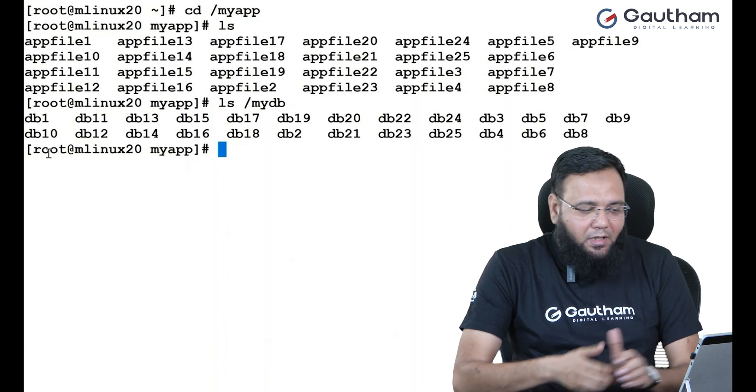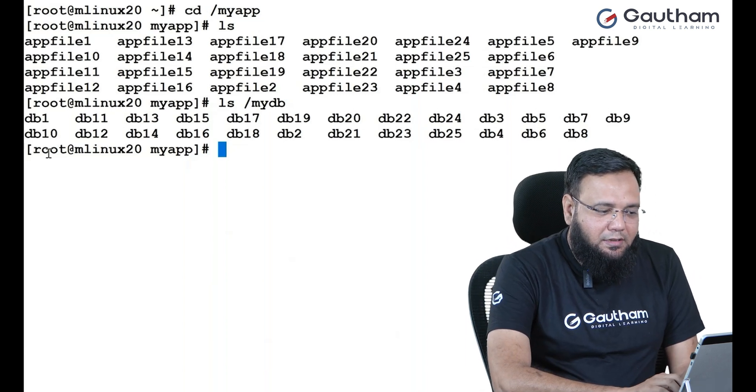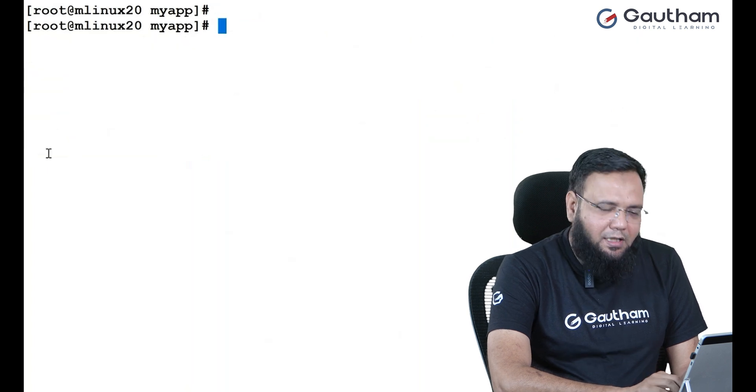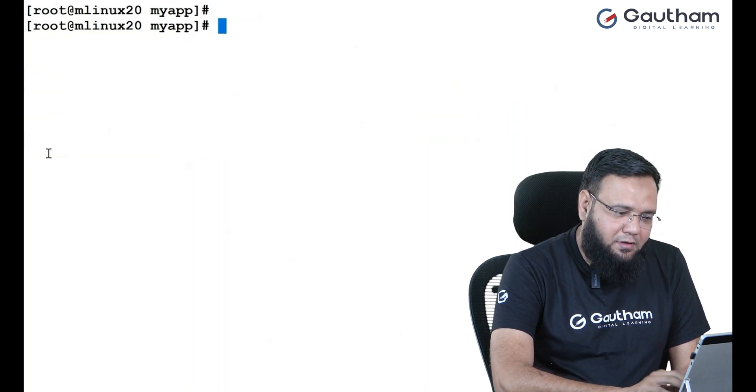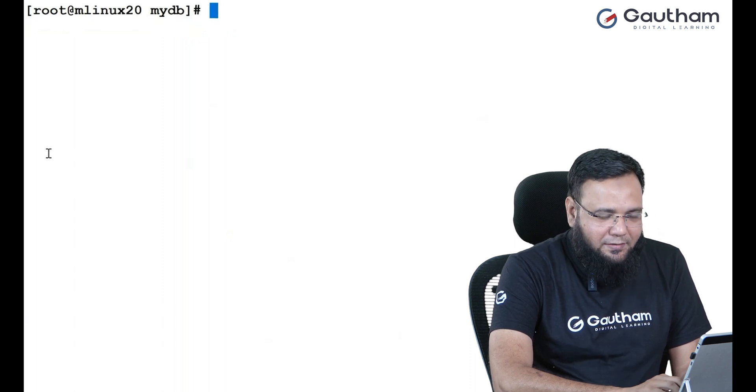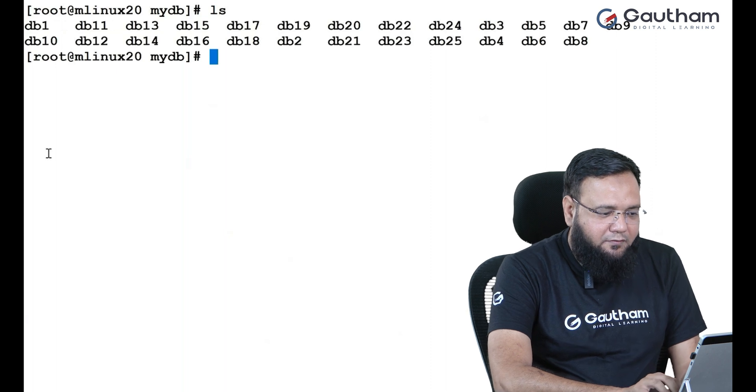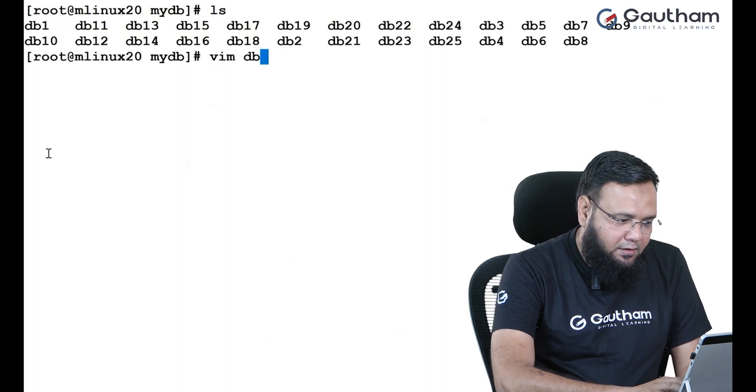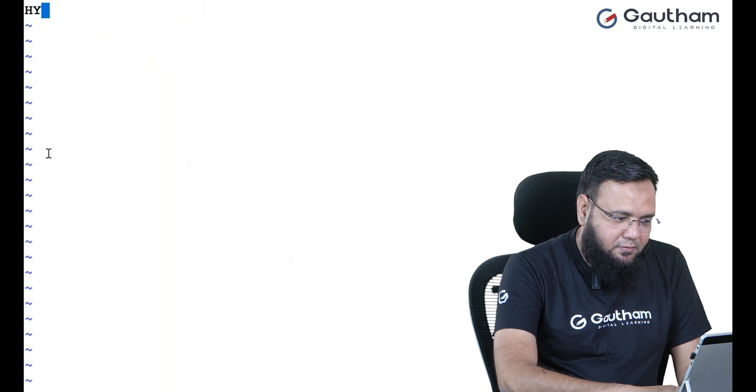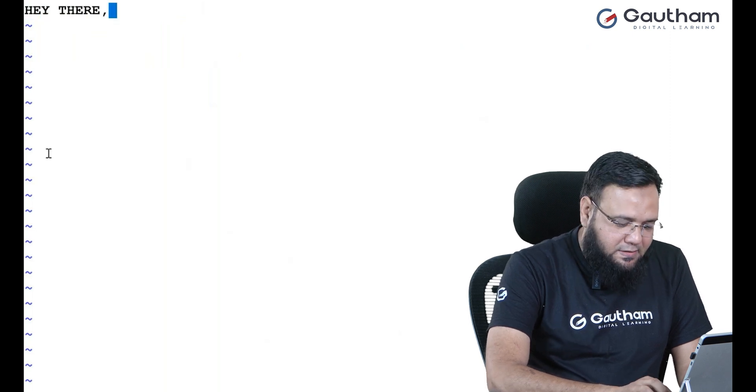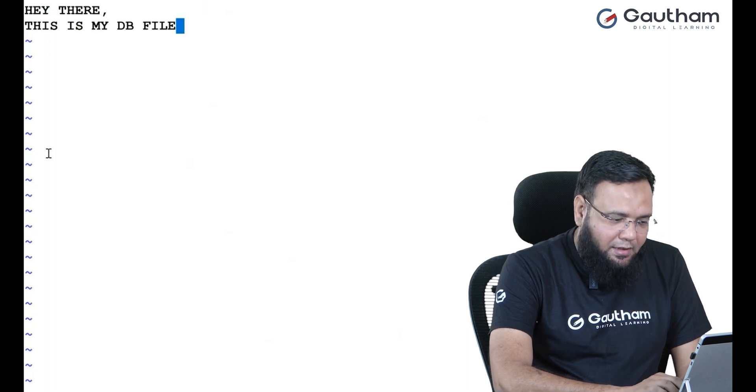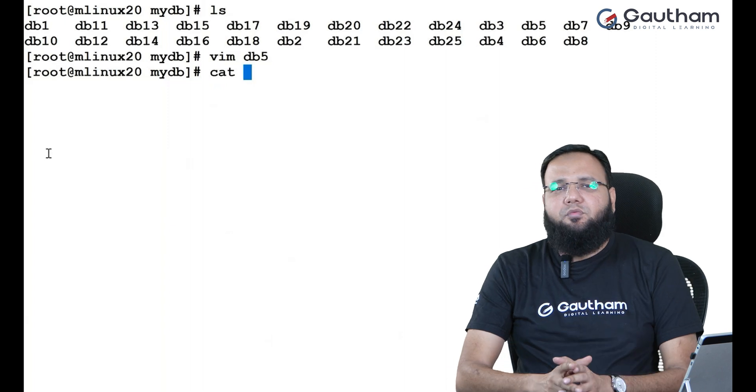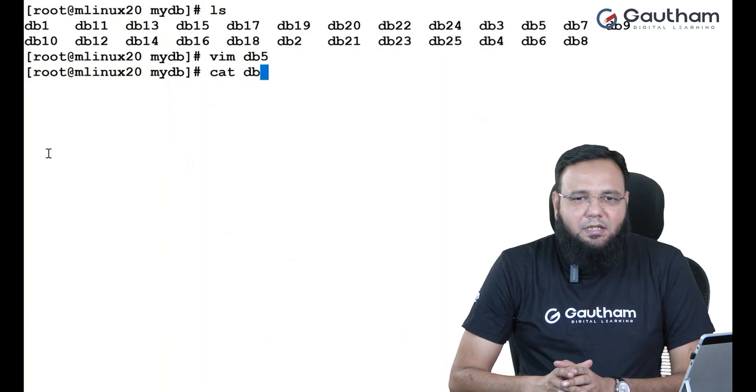How can I recover it back? Now, for our reference, I'll take one LV. Maybe I'll work with database. So I'll go with my DB and here one of the files. I'm going to take VI editor DB5 file. In this, I'll say, hey there, this is my database file. Let me save and quit.